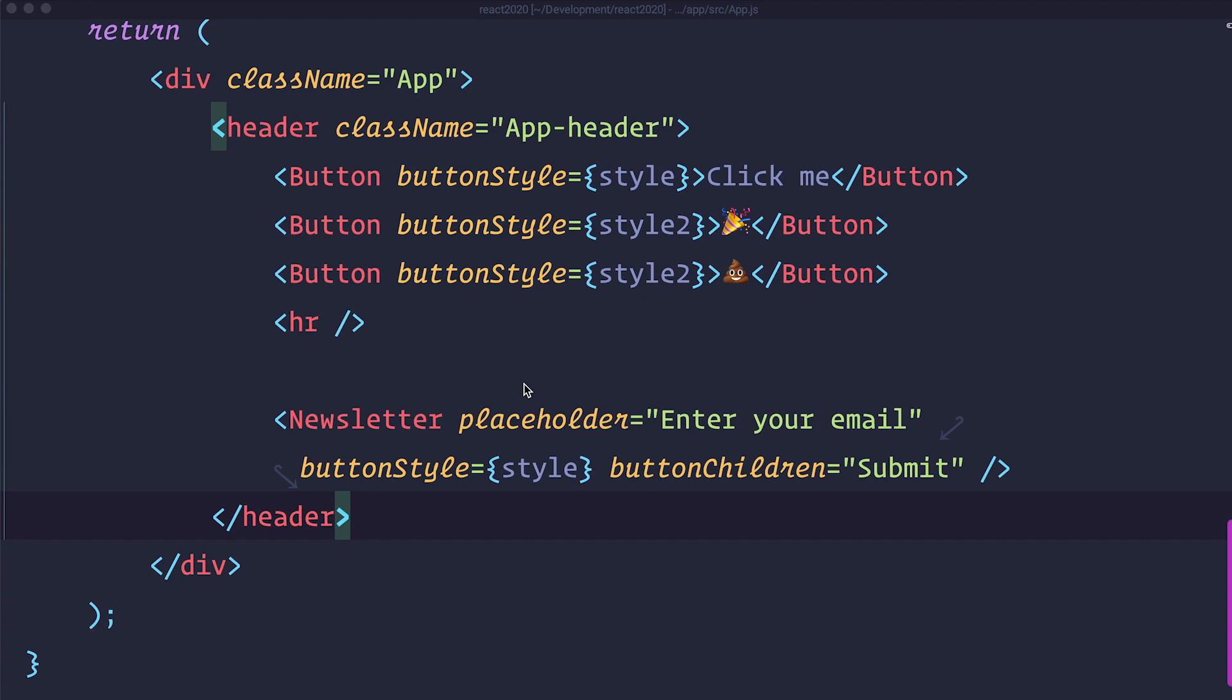So this example shows you how you can pass props from parent components to children components. And this is something that is going to be useful for us in the future as you will see. So anyway this has been it for this episode. Remember everything we did here will be available for you on GitHub. The link will be in the description below and as always thank you guys for watching and I will see you in the next one.